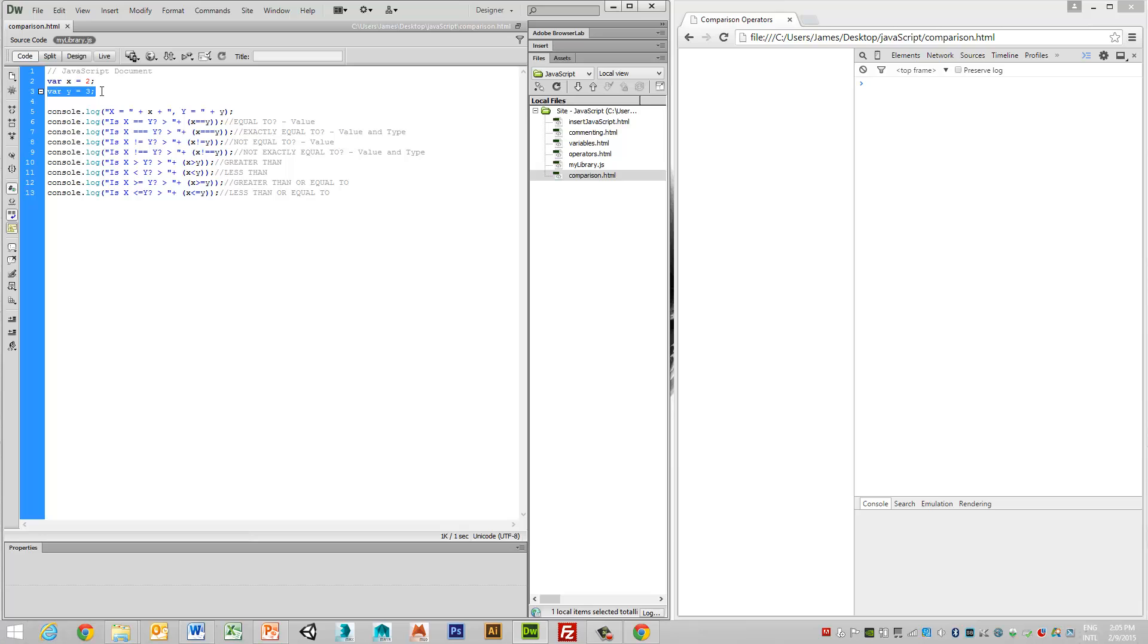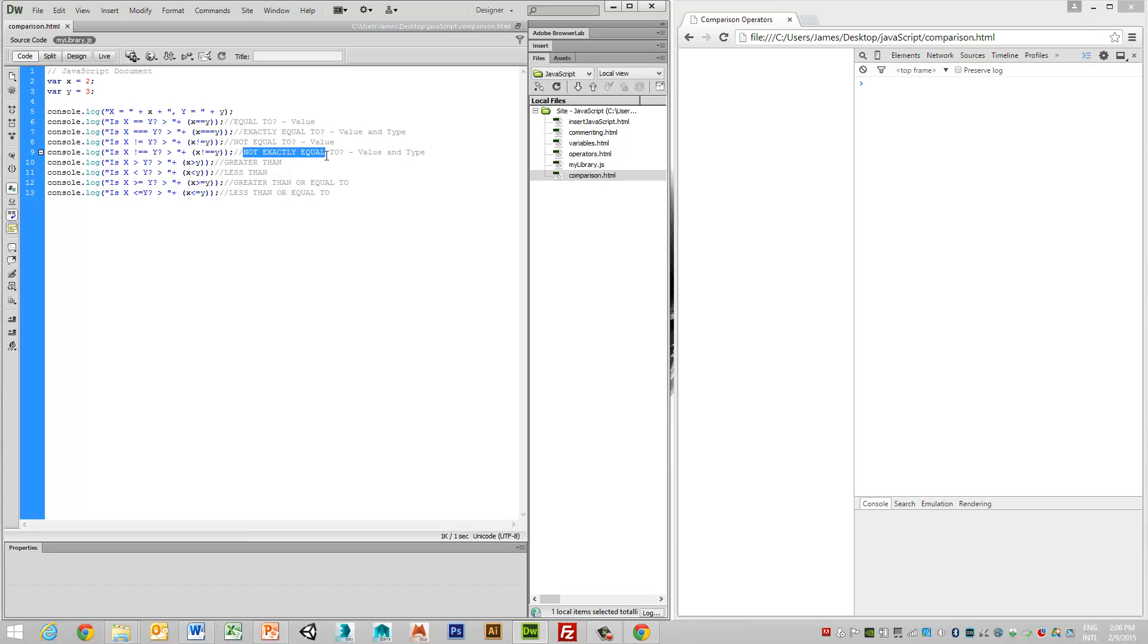Now what we're trying to do is look at comparisons. So to see whether x is equal to y, whether x is exactly equal, meaning that the value and type is the same, whether it's not equal to or not exactly equal to,